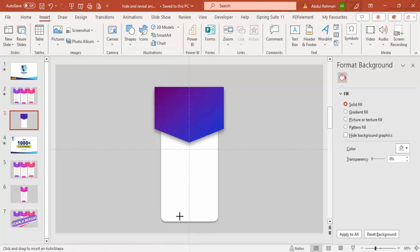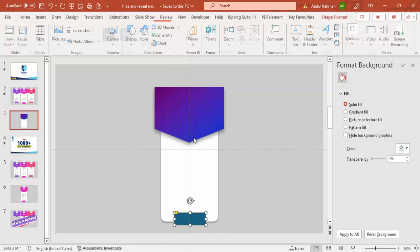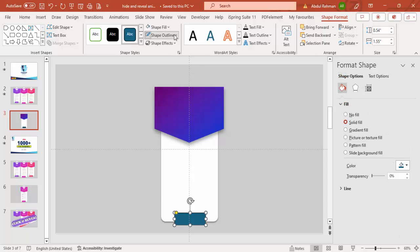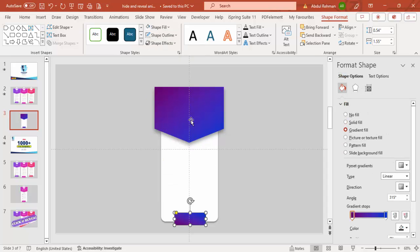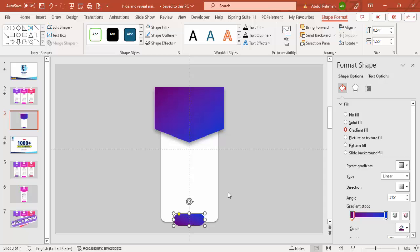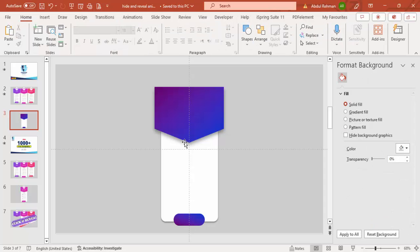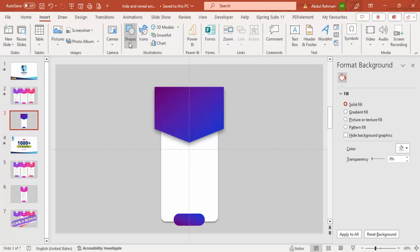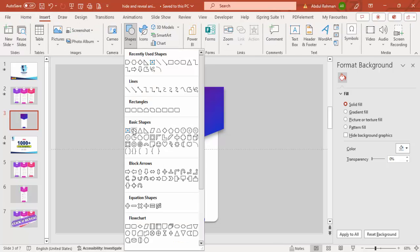Add one more rounded corner rectangle and place it at the bottom. Set the shape outline to No Outline and apply the same gradient fill. You can make the corners more curved. Then add an oval shape at the top to hold the pricing option icon.